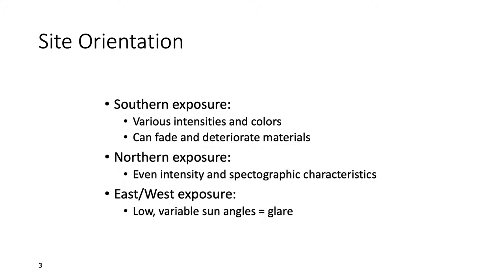Northern exposure is when you have windows or skylights on the north side of the building. For that type of lighting, it's generally much more even. The spectrographic characteristics are cooler in temperature, but it's great for things like painting studios and other spaces where natural colors are important but you want greater control of the light.